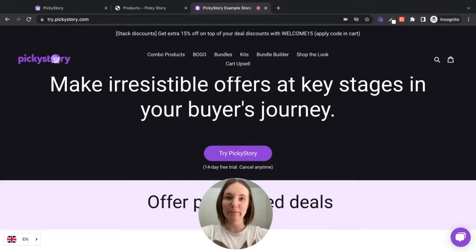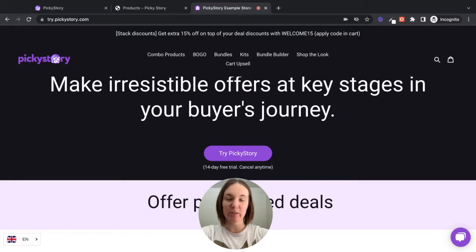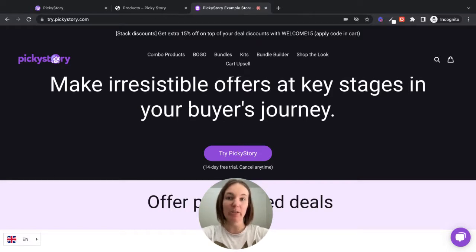Hi guys, Emily from PickyStory here. Today I'm going to show you how to create a cart upsell deal with PickyStory and how this will look in your store.